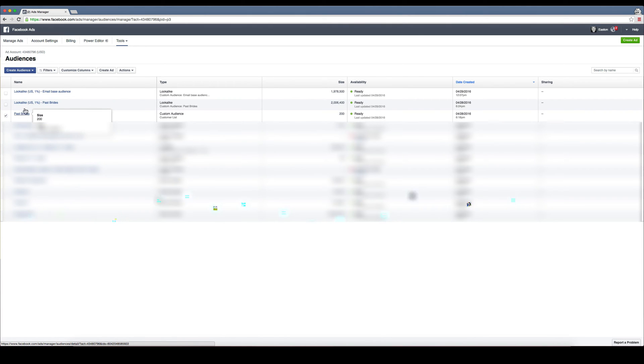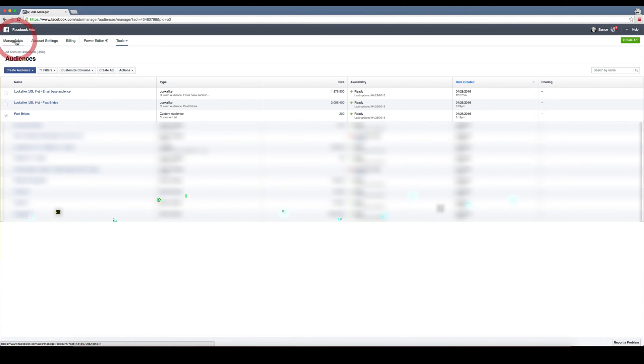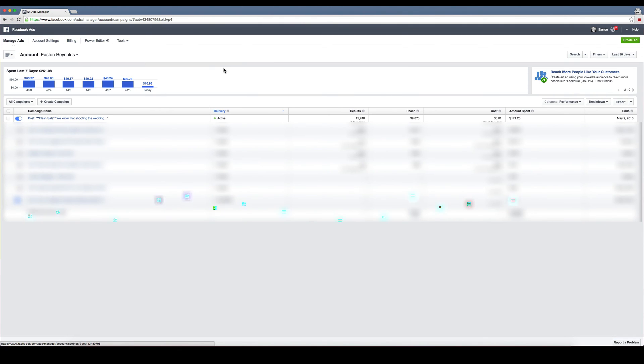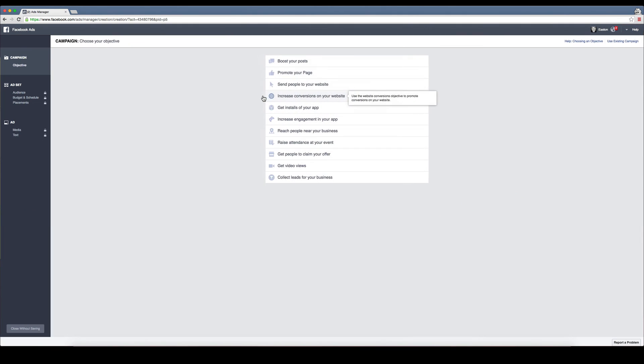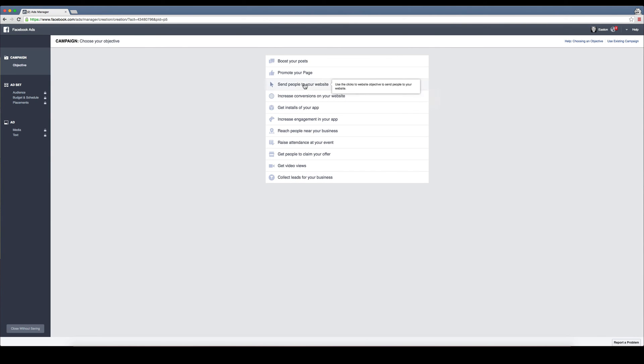Once the audiences are built, you're going to go back to manage ads and create your ad. Up here in the upper right hand corner, click create. You can decide whichever one is going to be good for you depending on the type of ad you're doing, if it's a picture or video views.